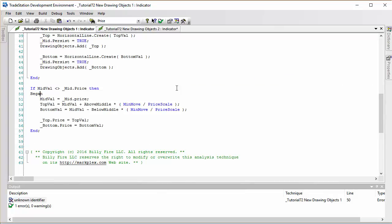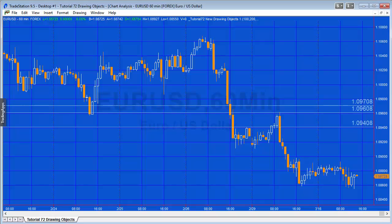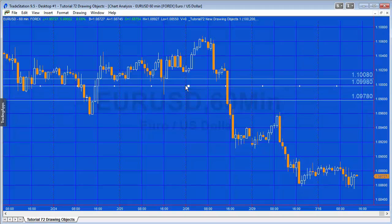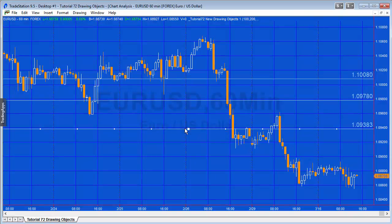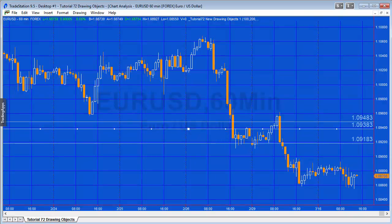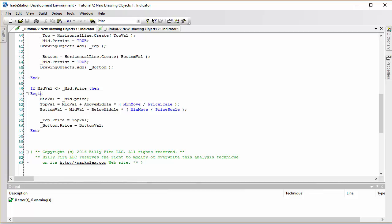Going to the chart, you can see that's working quite well now. The only thing I don't like about this approach is that on each tick the program is checking this condition, and there's really no need for that because the line is only going to move when we actually click on the chart and drag it.